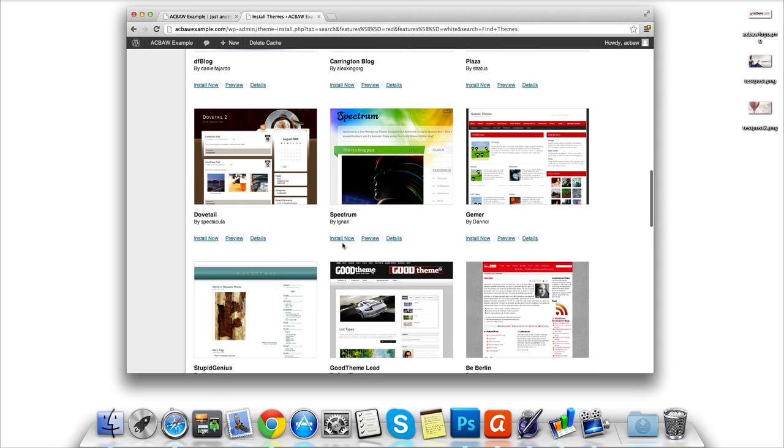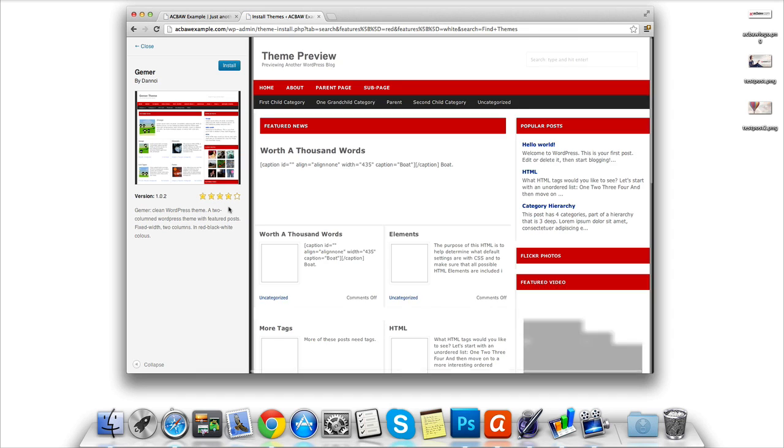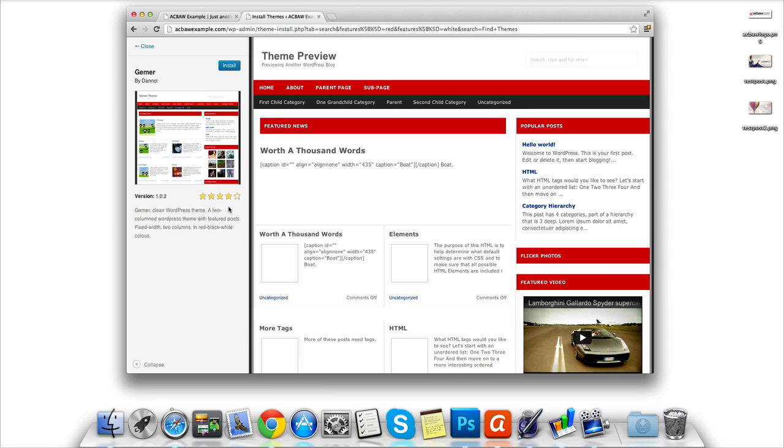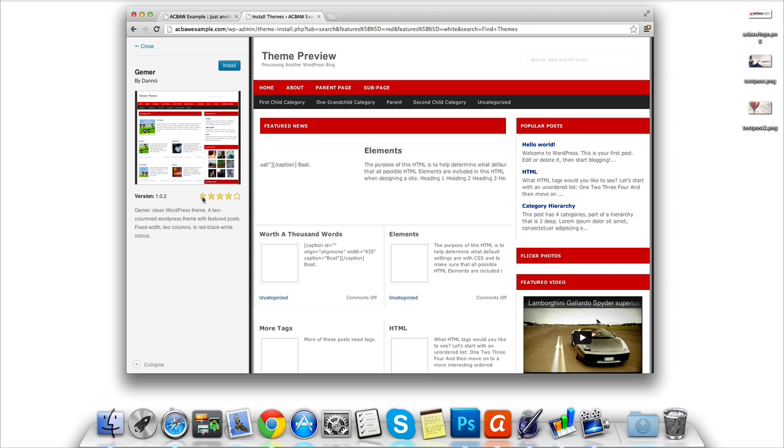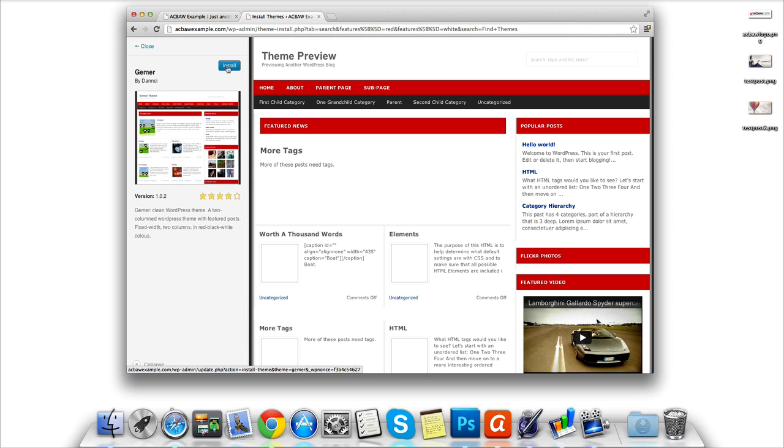If you see one you like the look of, simply scroll across and click the Preview button. This will then pull up a preview of the theme. You can also see a user rating from other users who have previously installed the theme. If I wanted to install this theme, I simply click the Install button.